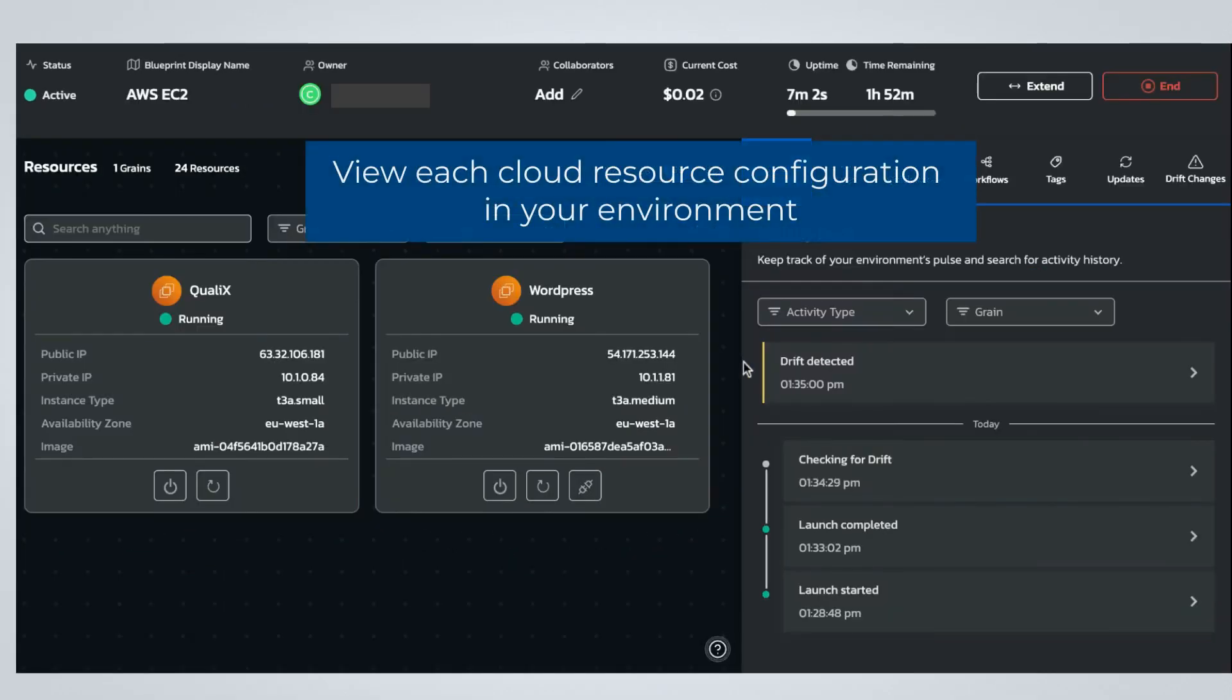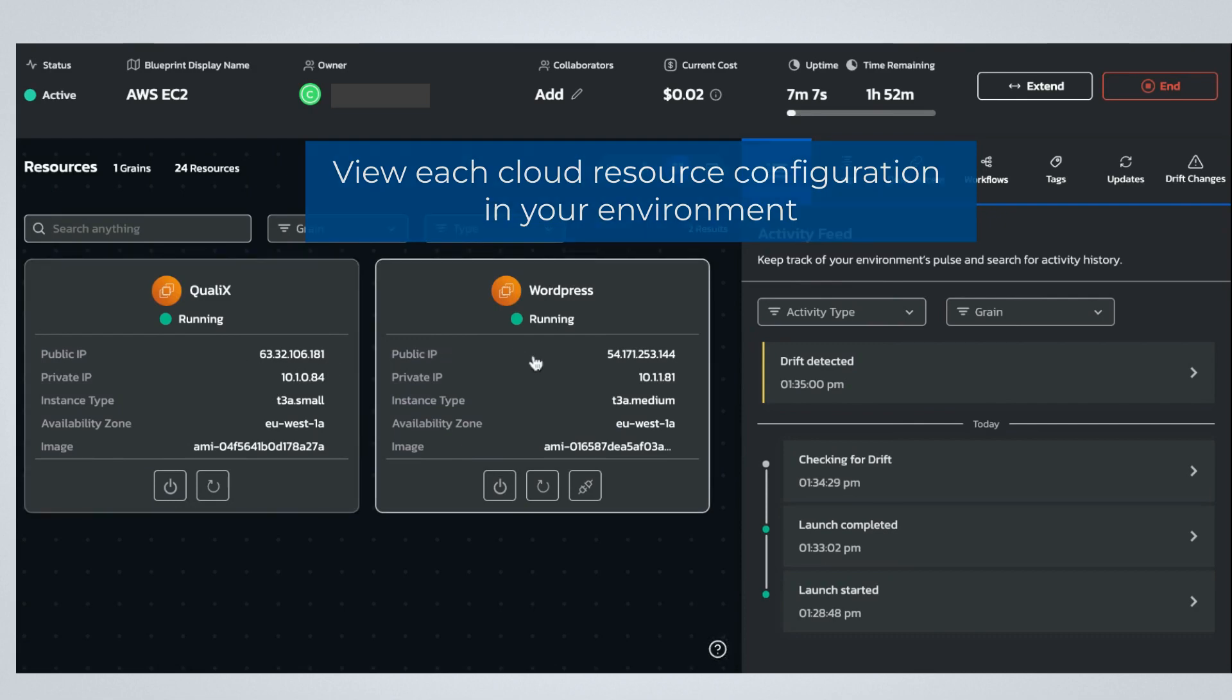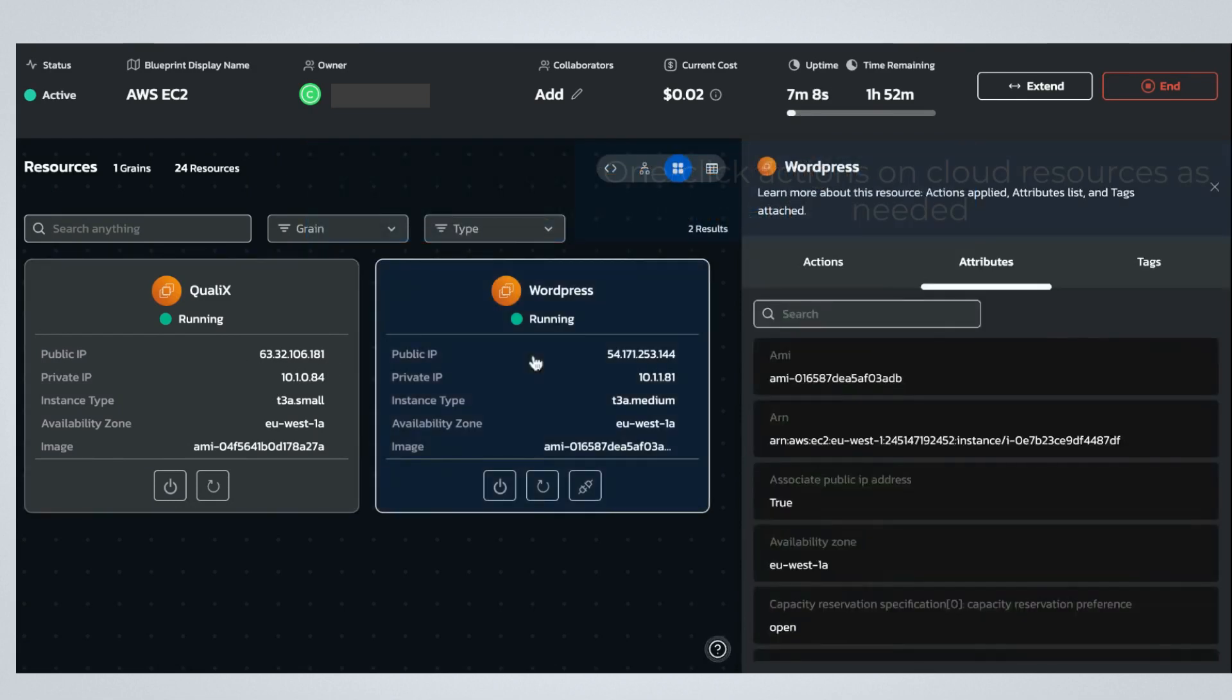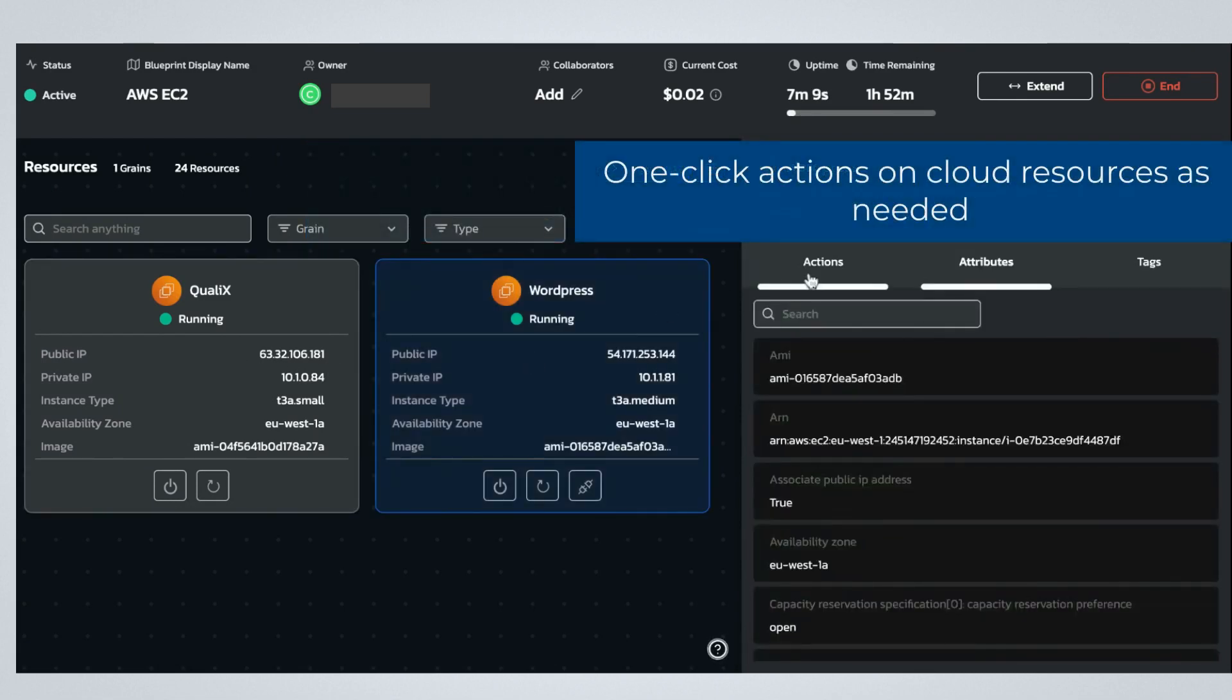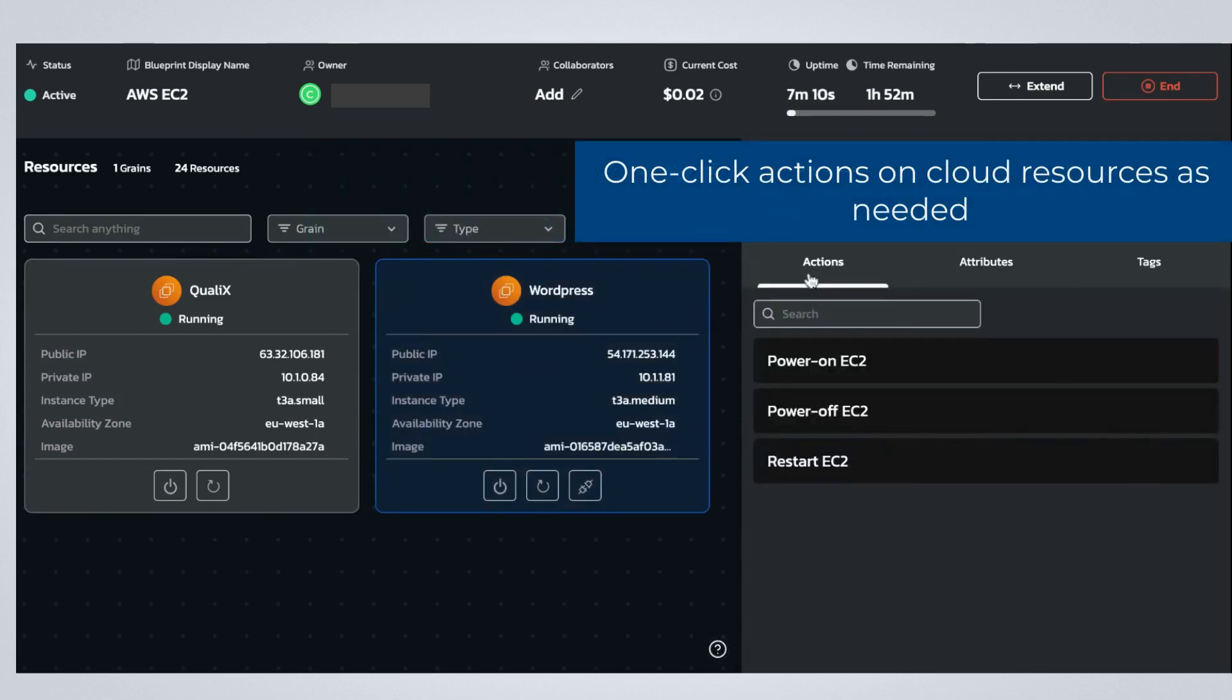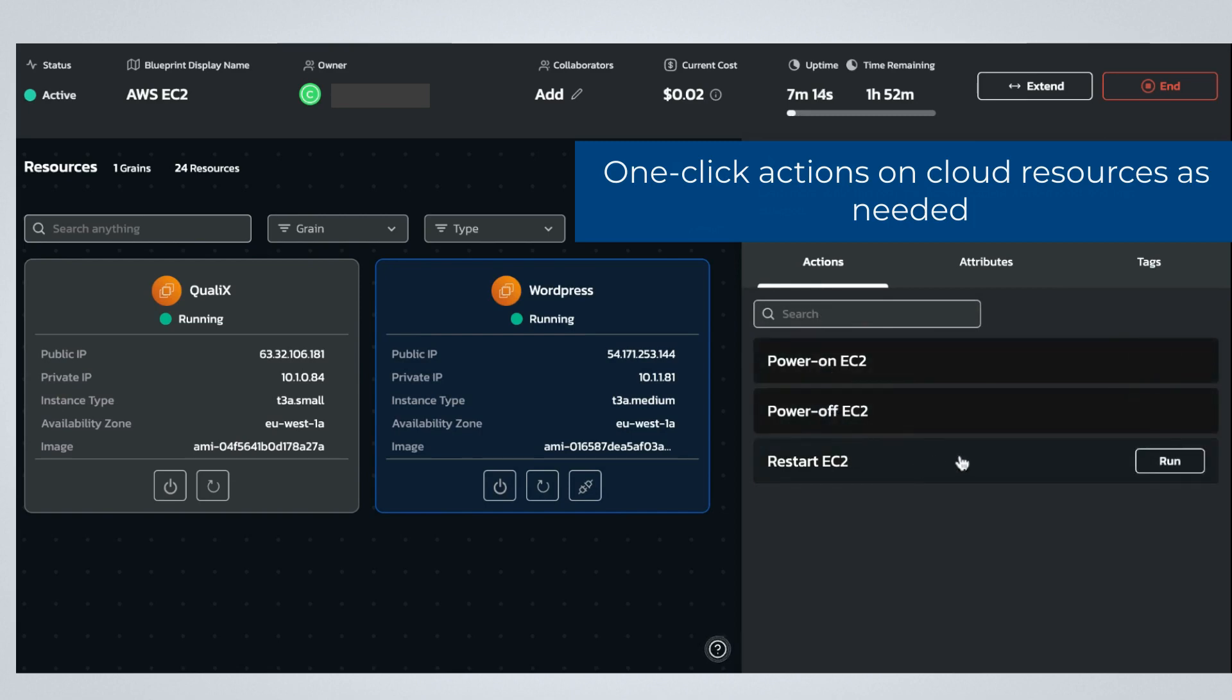After deploying an environment, users can perform actions on cloud resources defined in the blueprint. This level of access provides added flexibility and makes users more productive by eliminating the need to submit tickets for basic cloud requests.